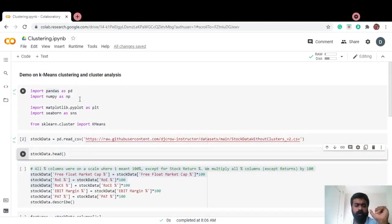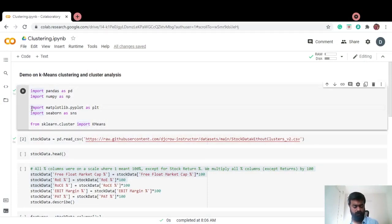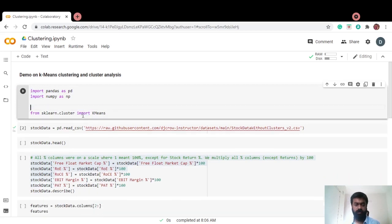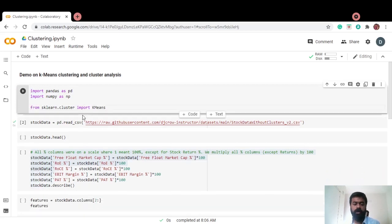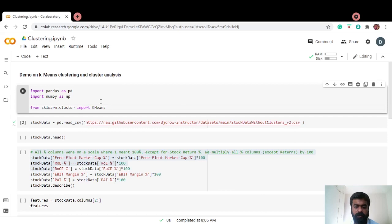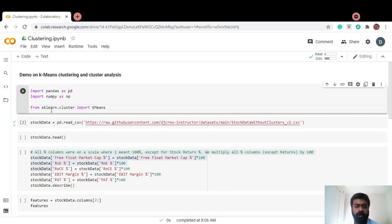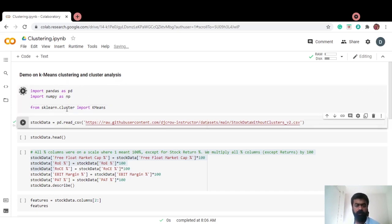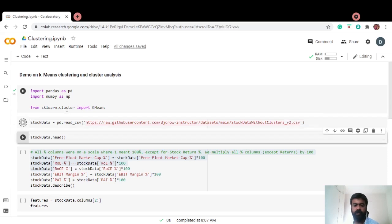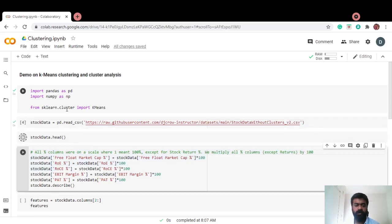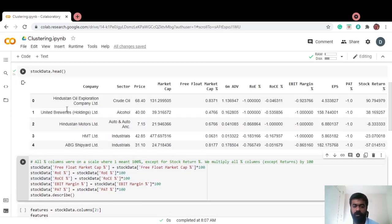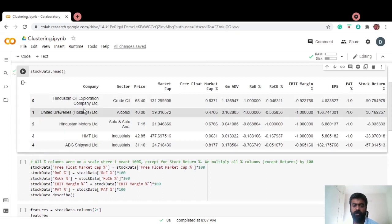Importing the usual suspects, pandas, numpy. We're going to use the k-means function from the scikit-learn cluster library. Let me import that. Let me read the data and give you a glimpse of what the data set looks like.